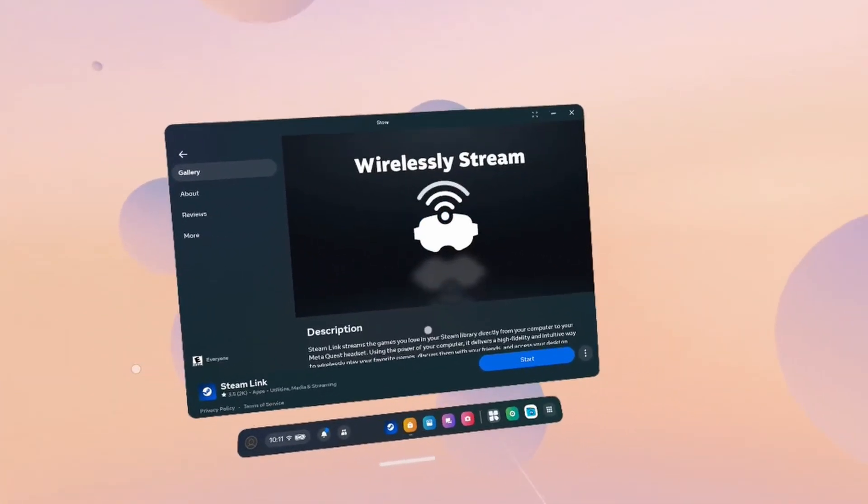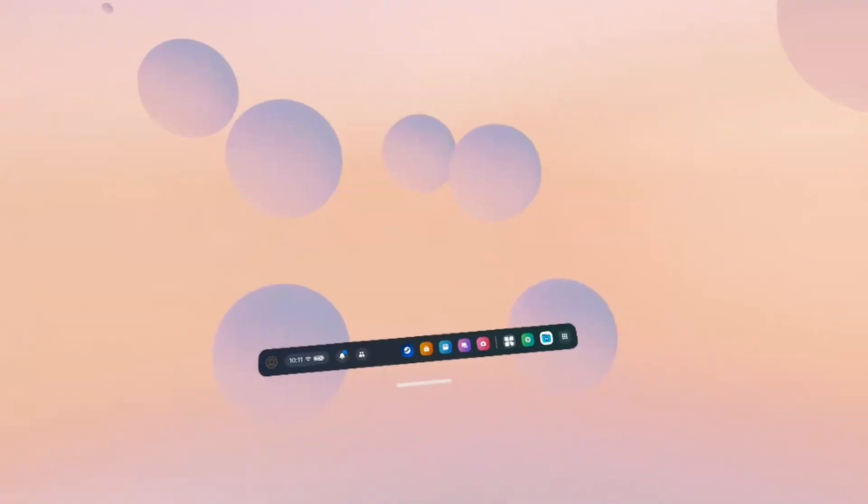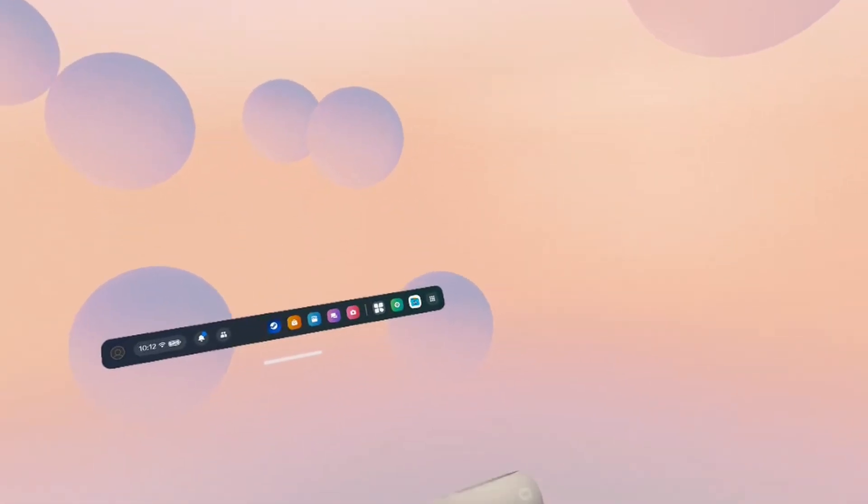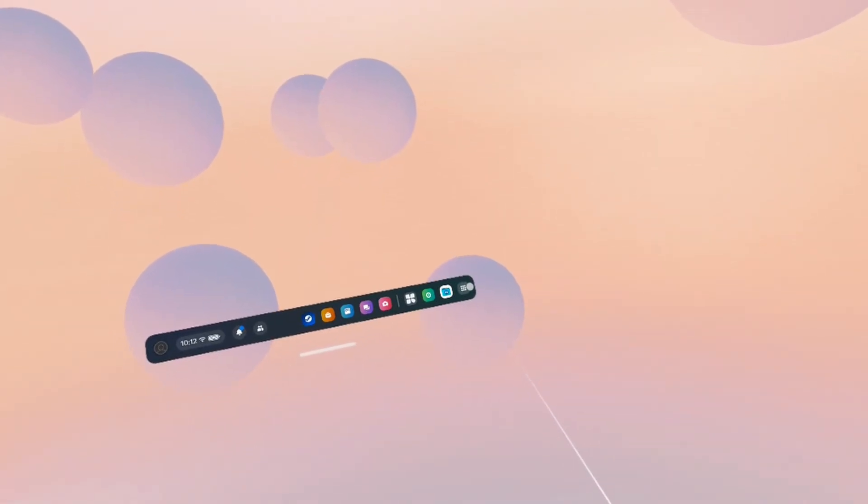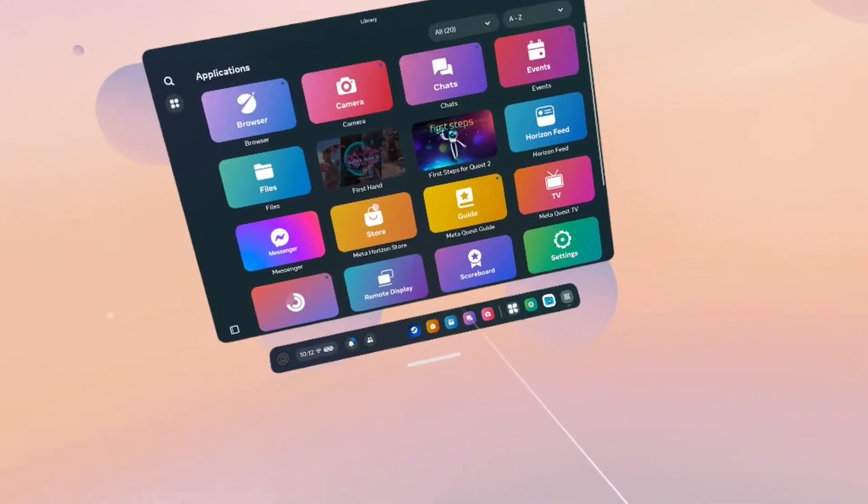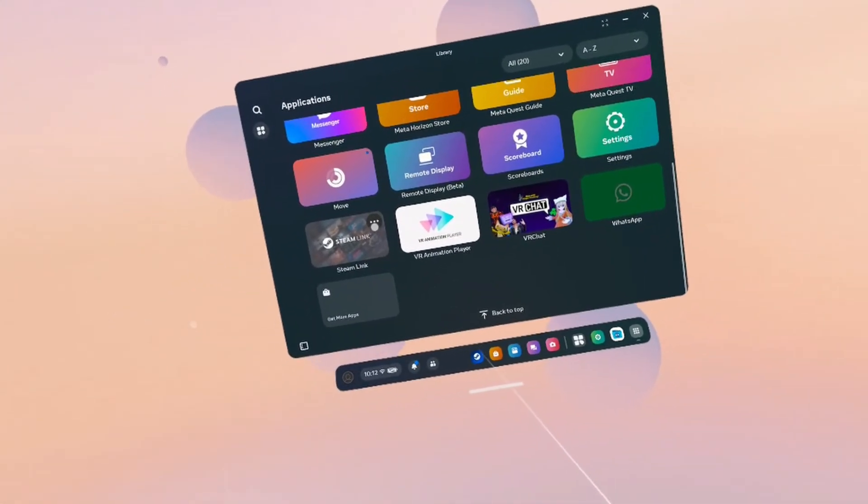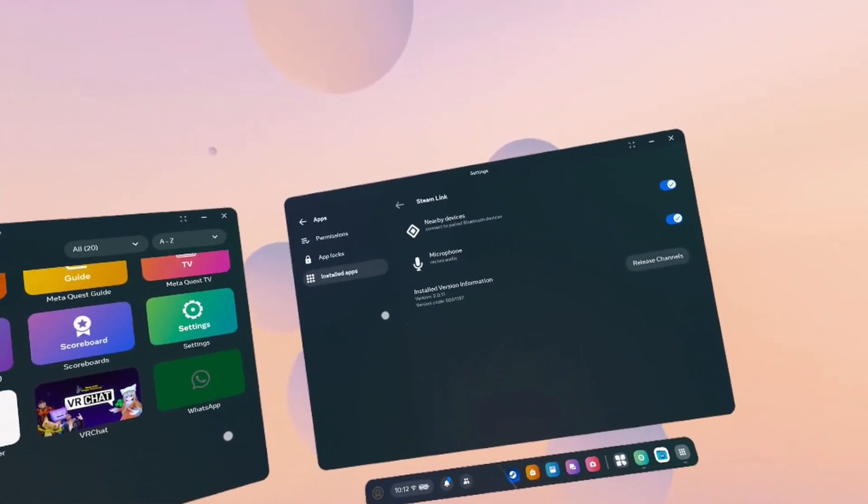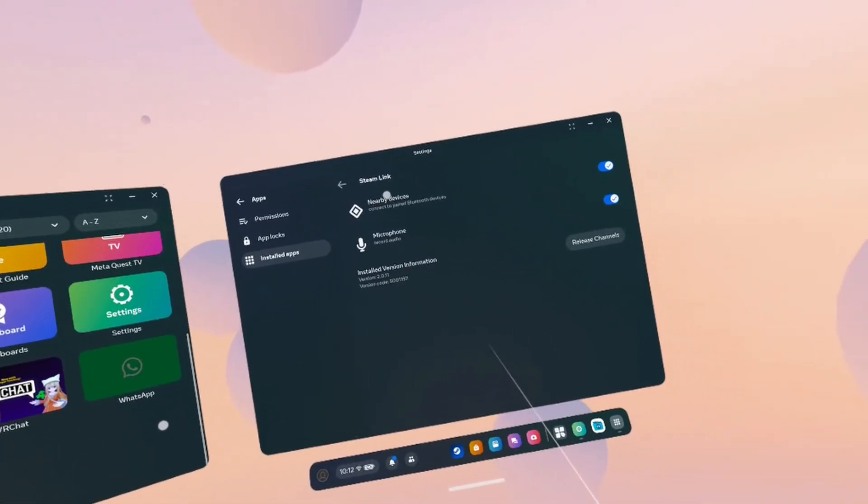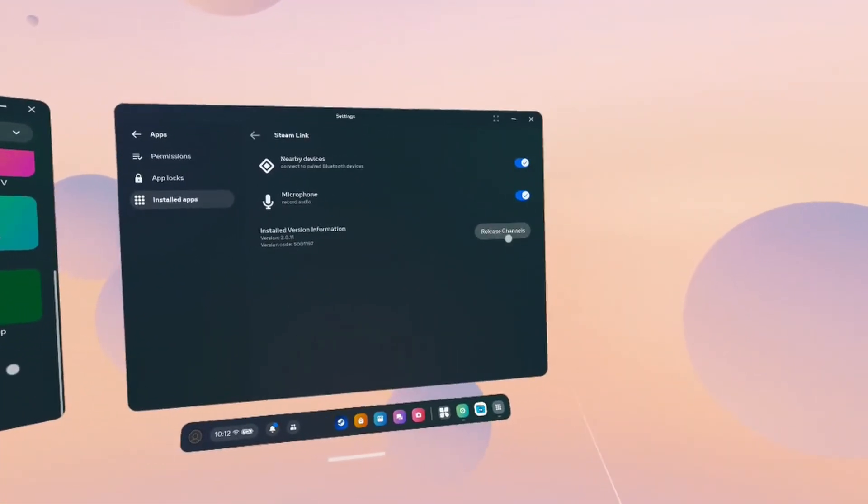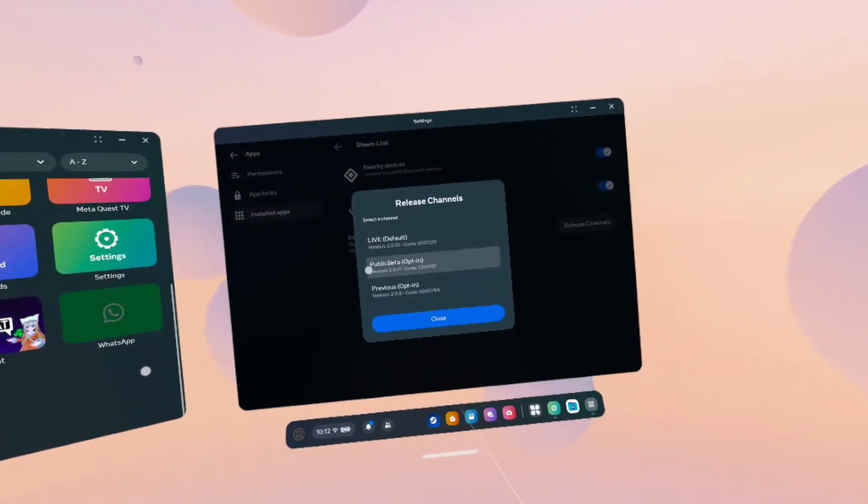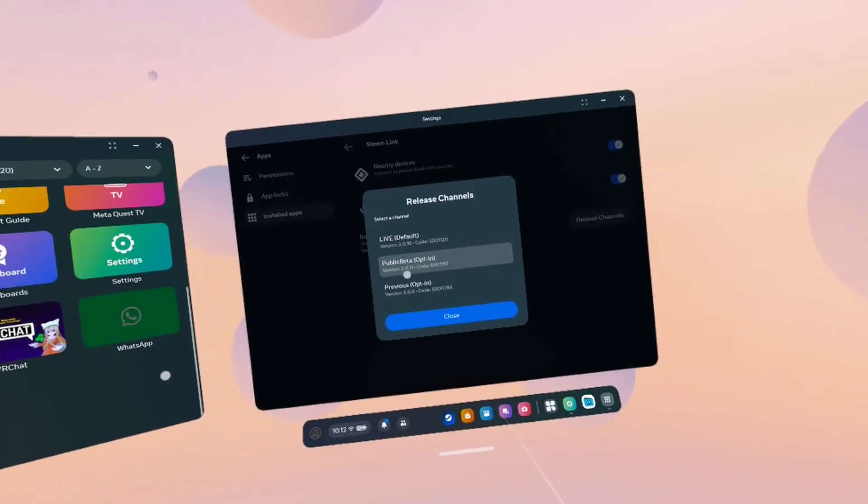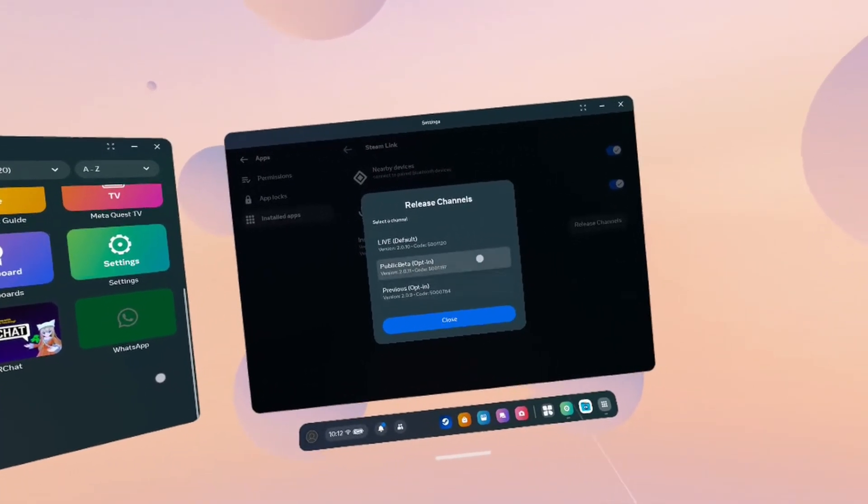Once you get here, you should see an install button. If you want to try hand tracking and it has not been released to Stable yet, you can go to your library after you've installed Steam Link. Go to the Steam Link card. Click the three dots and click Settings. And then under Installed Apps, you should see virtual information and you can change your release channel. In this case, I'm using the public beta, which has a 2.0.11 for the hand tracking.